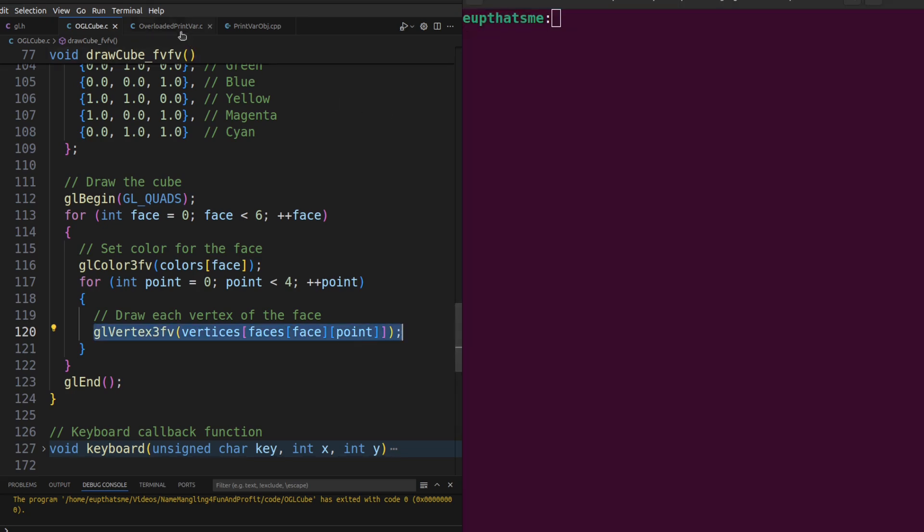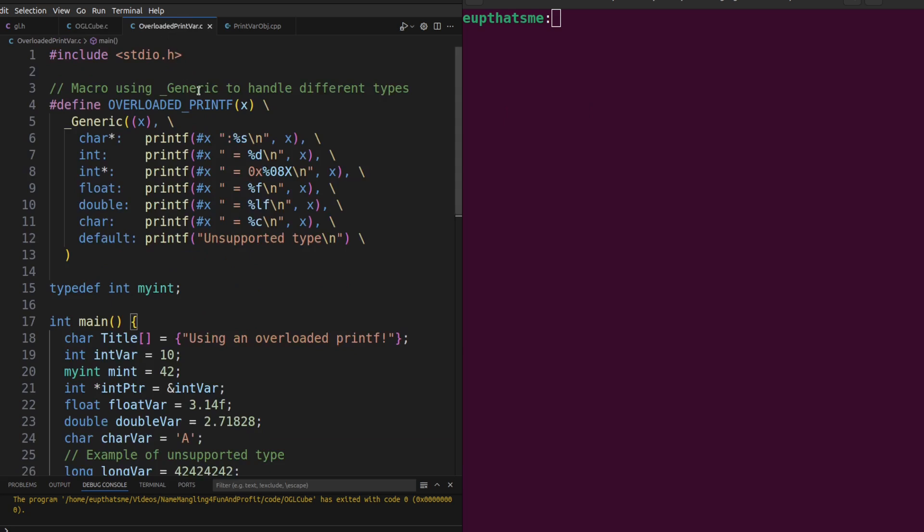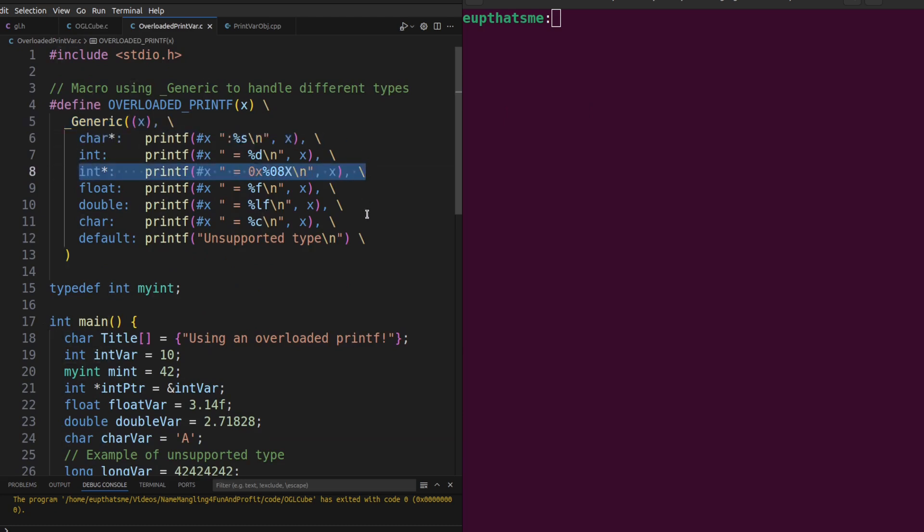Getting back to overloading in C, starting with the C11 standard, we can define a macro as generic and use the type of the data passed to the macro to decide which version of a pre-mangled function to call, or in this case, which version of printf to call. For each data type supported, we call printf using the appropriate data format characters, as well as having a default to handle unsupported types.